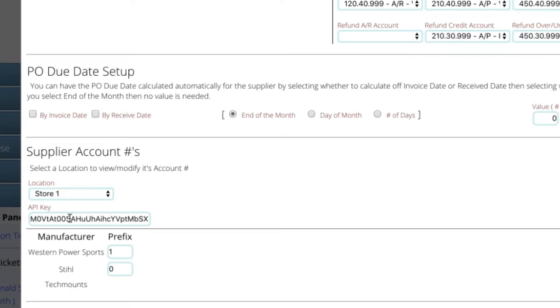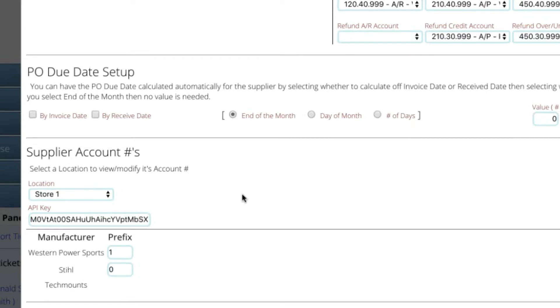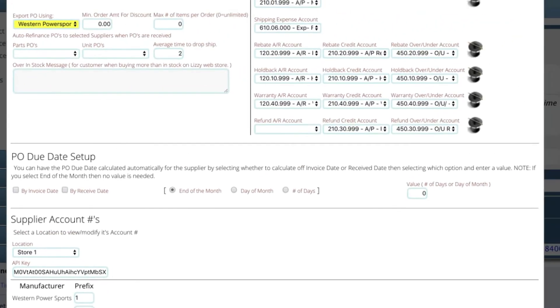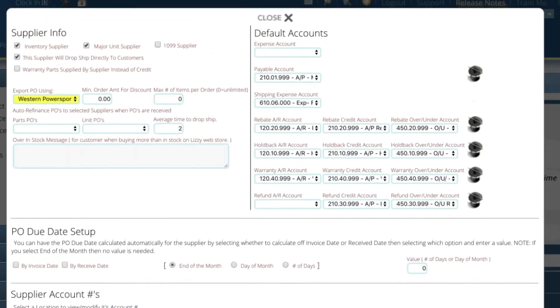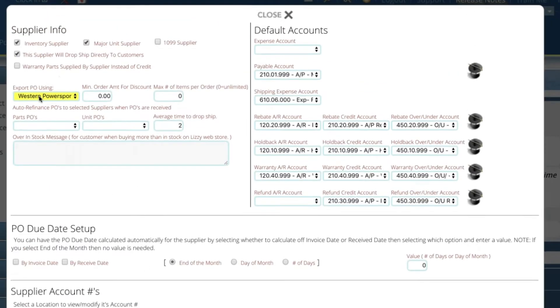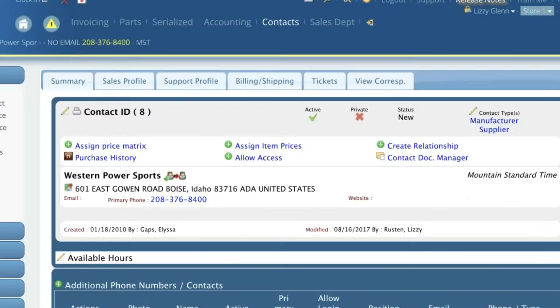So this screen is going to ask you for whatever it needs for whatever interface you're working with. So this right now we've got the API key filled in here for Western Powersports and we've got it set to do the web interface.